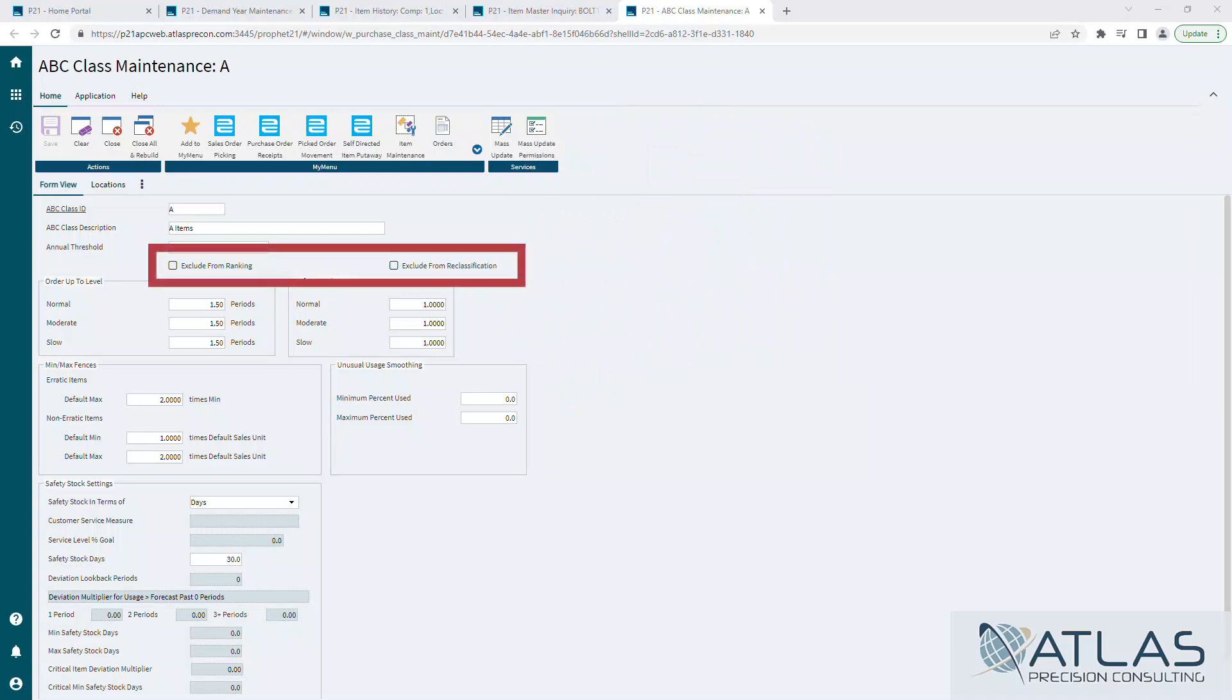Exclude from ranking and exclude from reclassification. These are important if you want to create items that are going to be outside of the norm. They're not going to fit into your ABC classes because maybe you always want to have a certain order up-to level. You always want to control a safety stock level with it. Whatever the reason is, you can check these two boxes and they will allow you to ignore them for reclassification and also to affect the ranking of the other items.